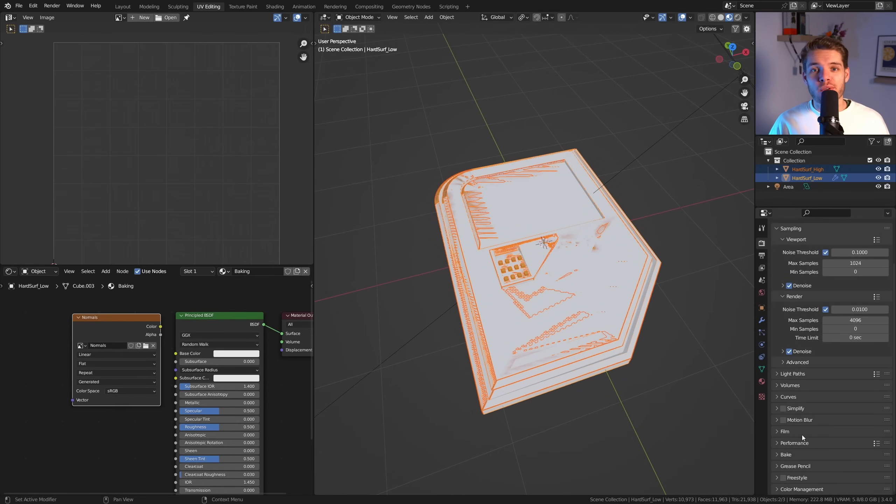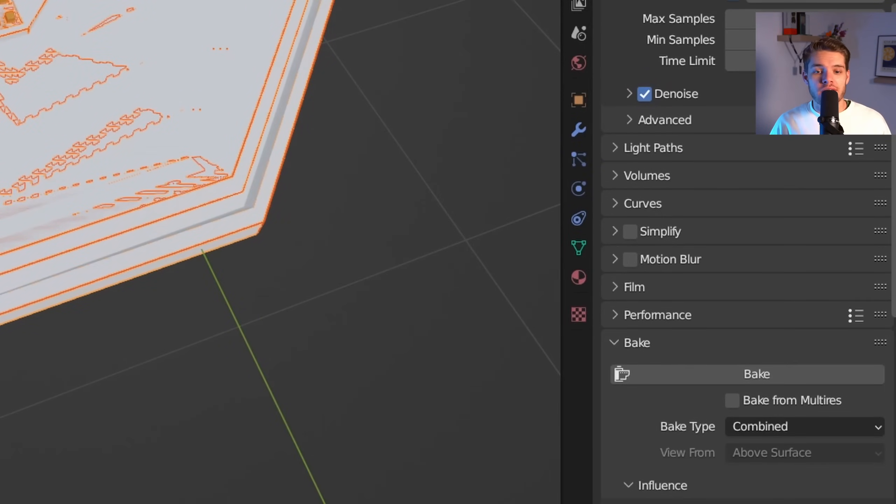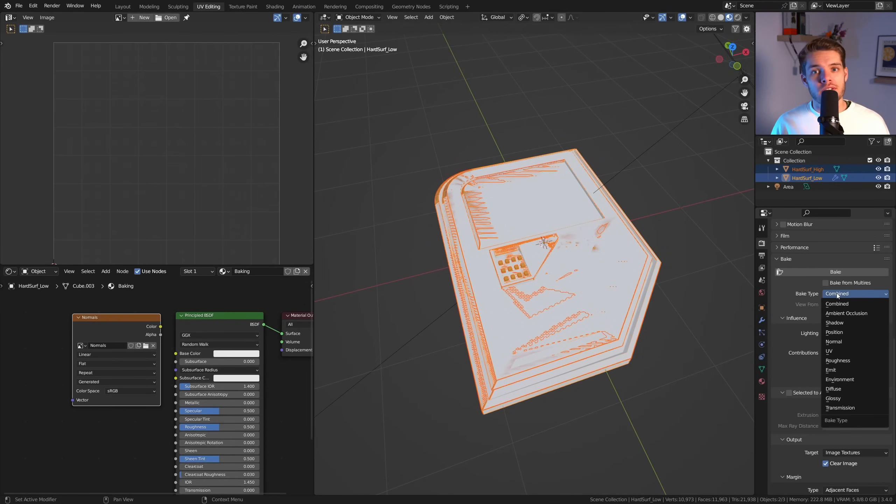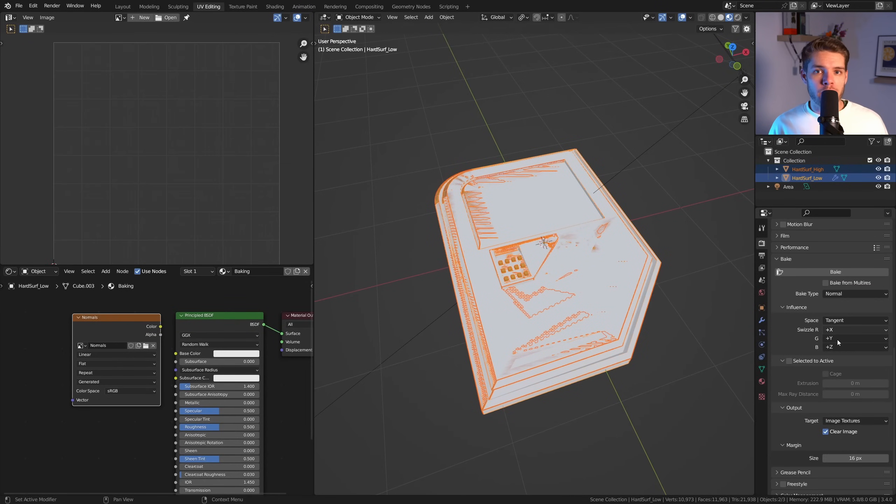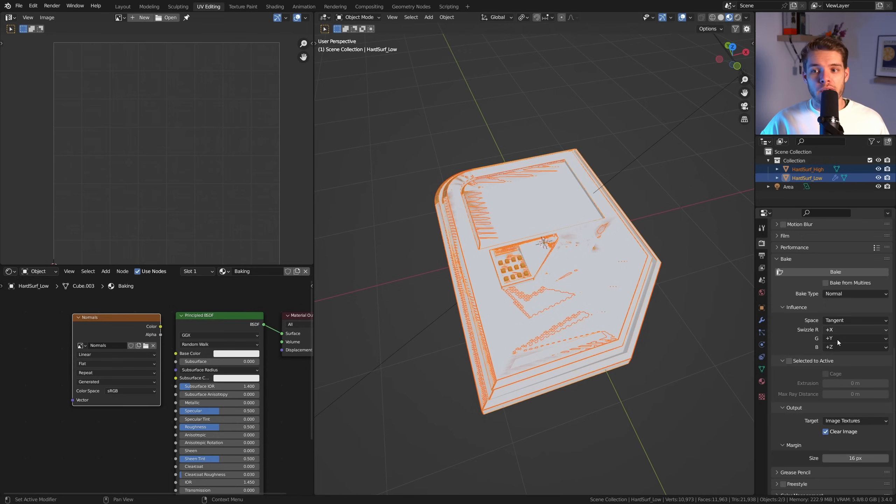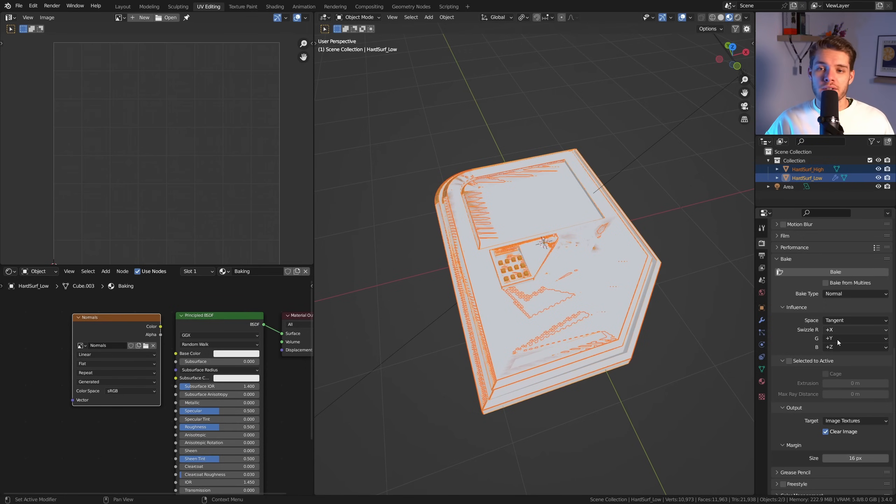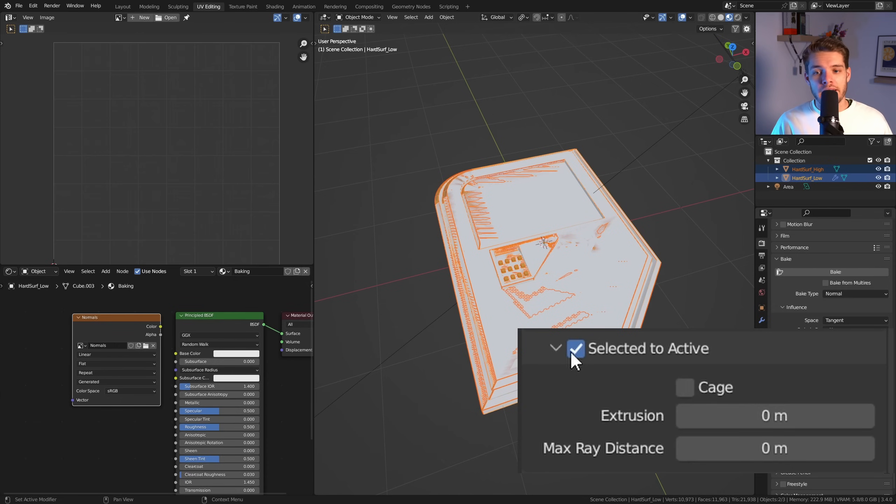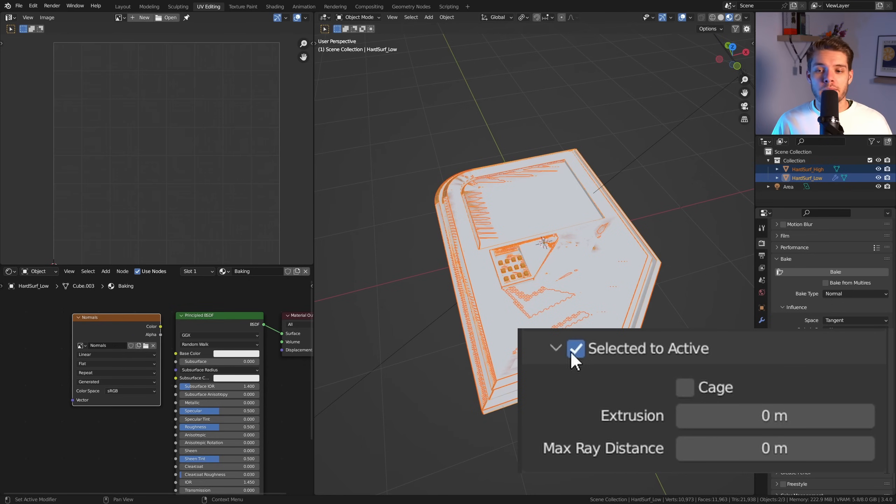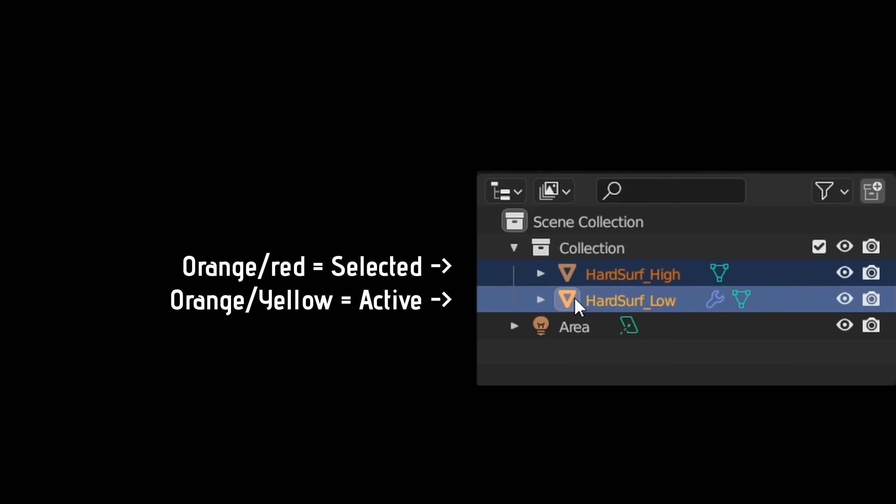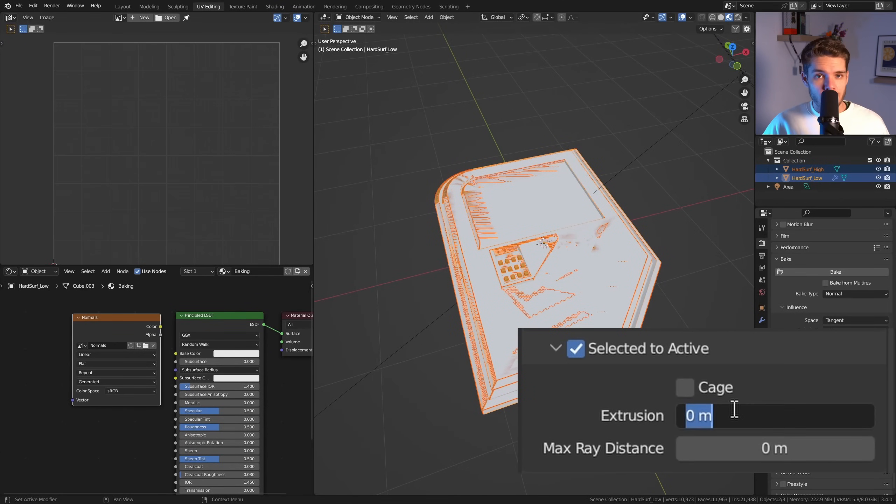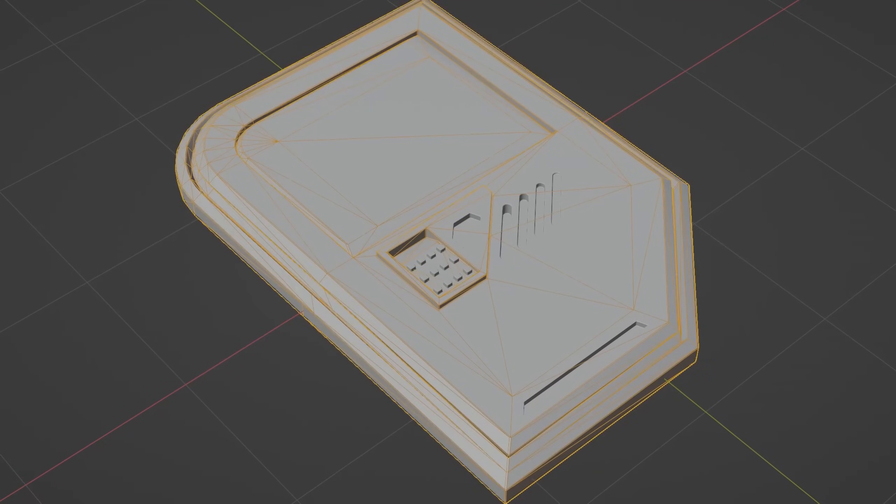The first thing to change is the bake type, which is standard set to Combined, but we are going to change this to whatever map we wish to bake. And in this case, we first are going to bake our normal map, so let's just change it to that. You can leave the influence settings for this bake to default, but it is crucial to enable Selected to Active, which will make sure that Blender bakes the selected object, which is the orange-red one, to the active object, which is the more yellowish one. Now there's two settings in here you need to tweak and test with. The Extrusion is the amount of inflation applied to the active object to properly capture the detail of your bake.